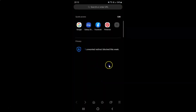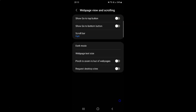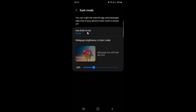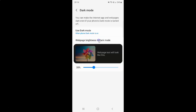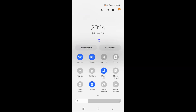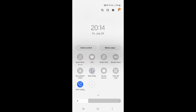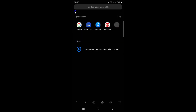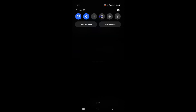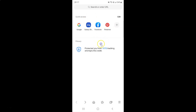Now let me show you the second option, When Phone Dark Mode Is On. Let me go to my dark mode screen and tap on Use Dark Mode, then select When Phone Dark Mode Is On. Now let me turn on my phone's dark mode. You can see my phone's dark mode is turned on, and my Samsung Internet Browser is also in dark mode. So if I go back, you can see it's in dark mode. And if I turn off my phone's dark mode, you can see my Samsung Internet Browser is no longer in dark mode.